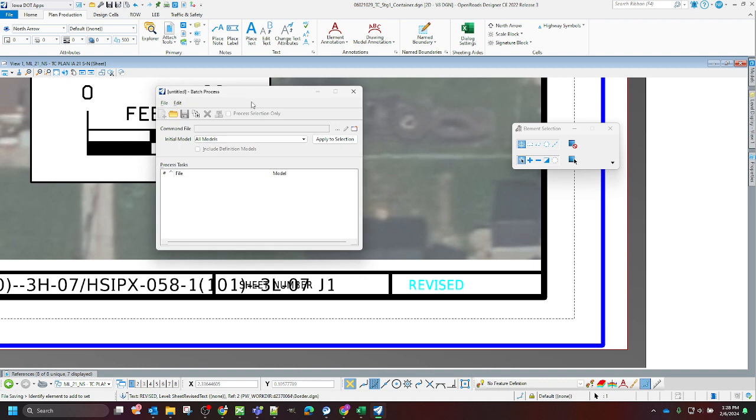So this is going to run a script file, which is just a simple text file. It's going to be running key-ins for each model.